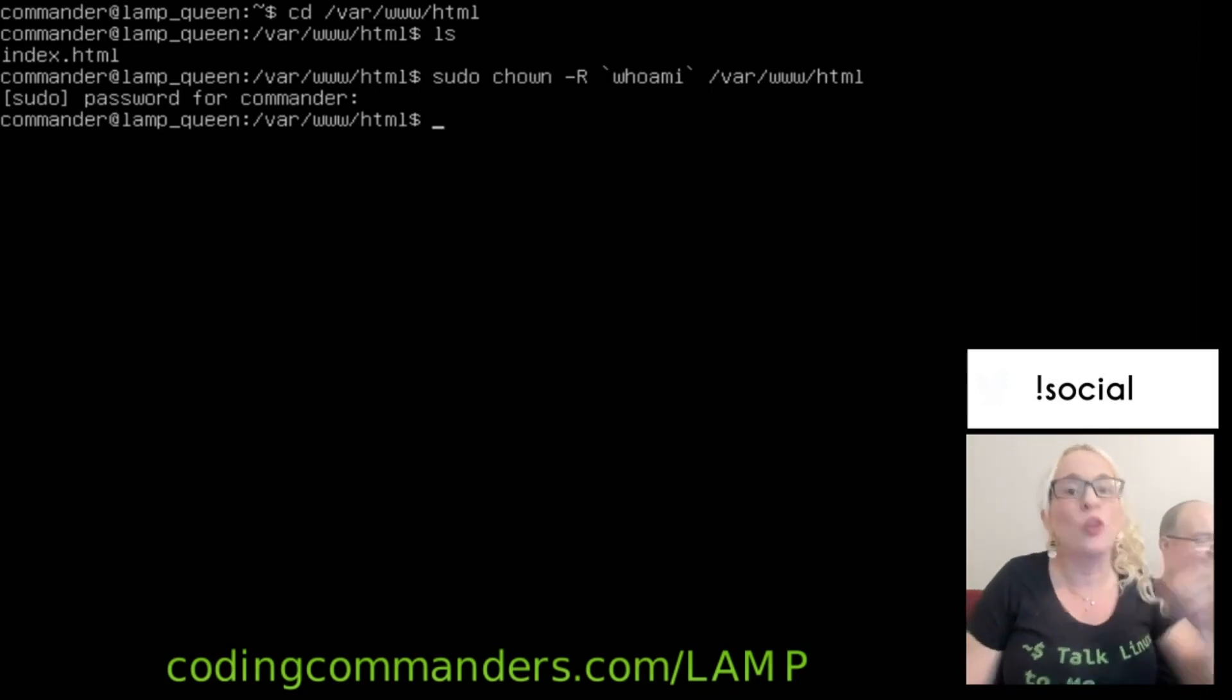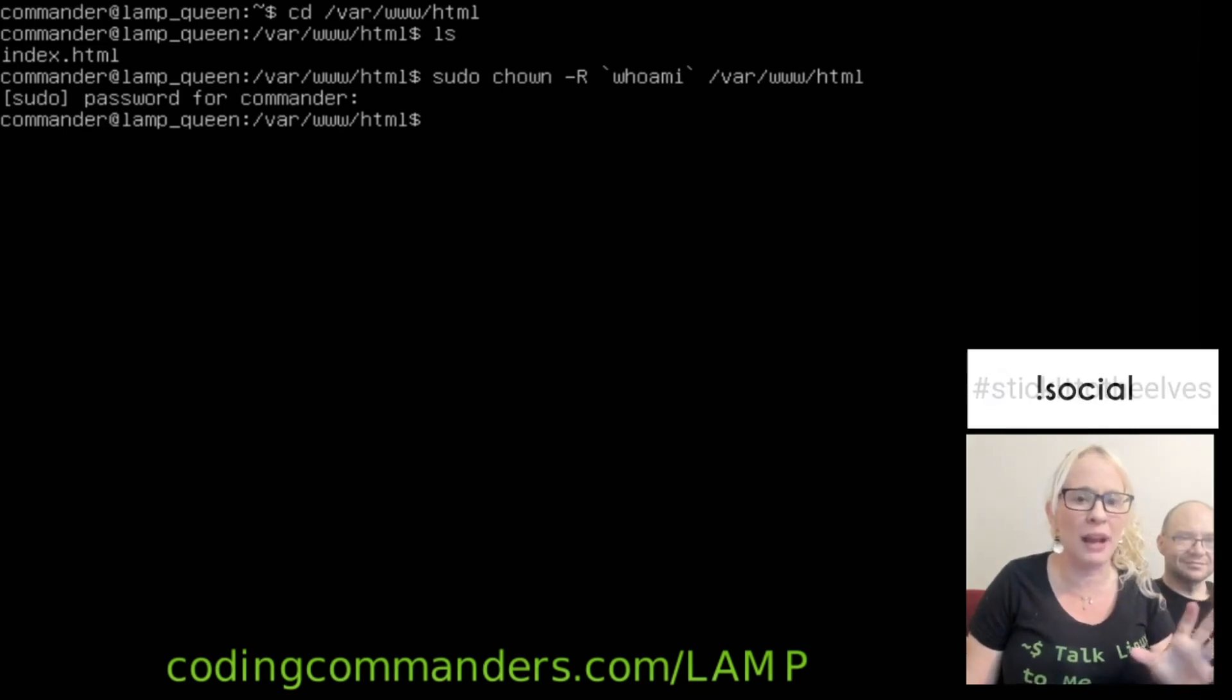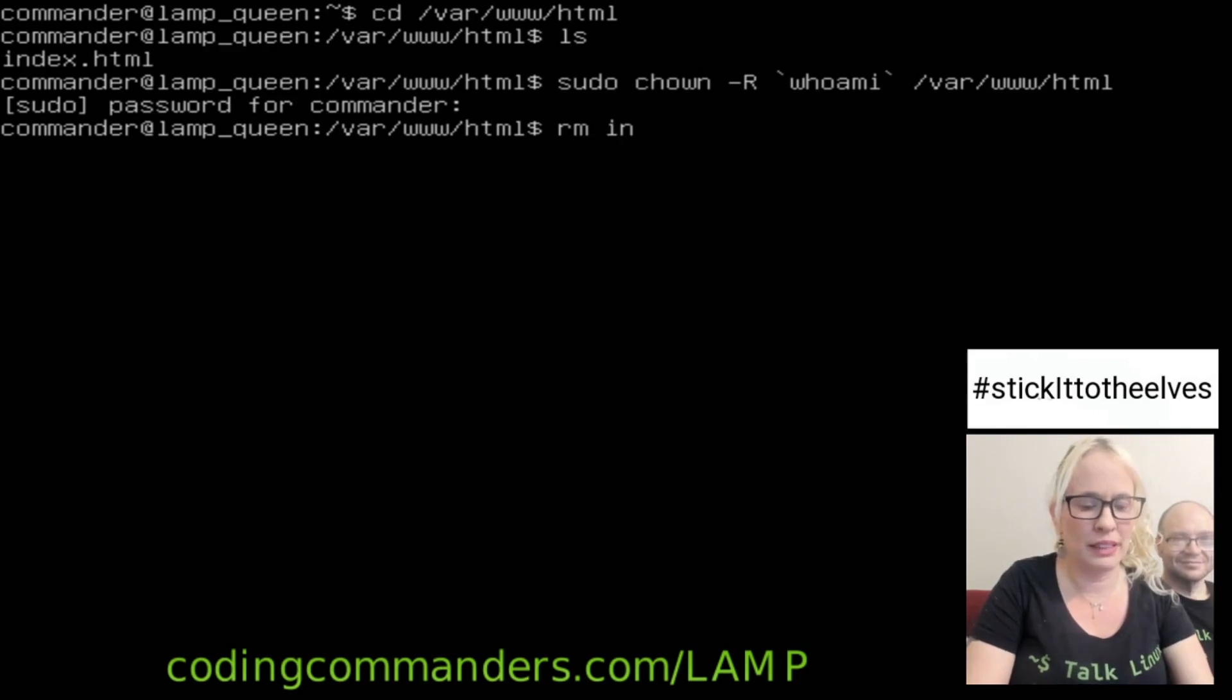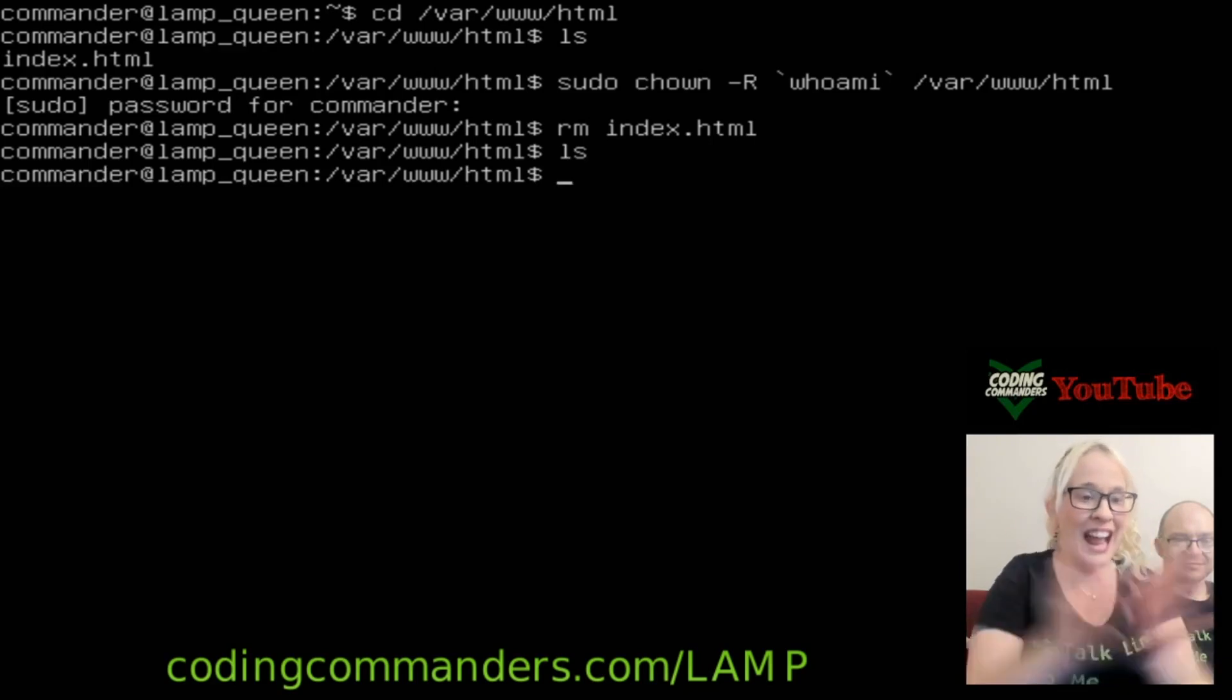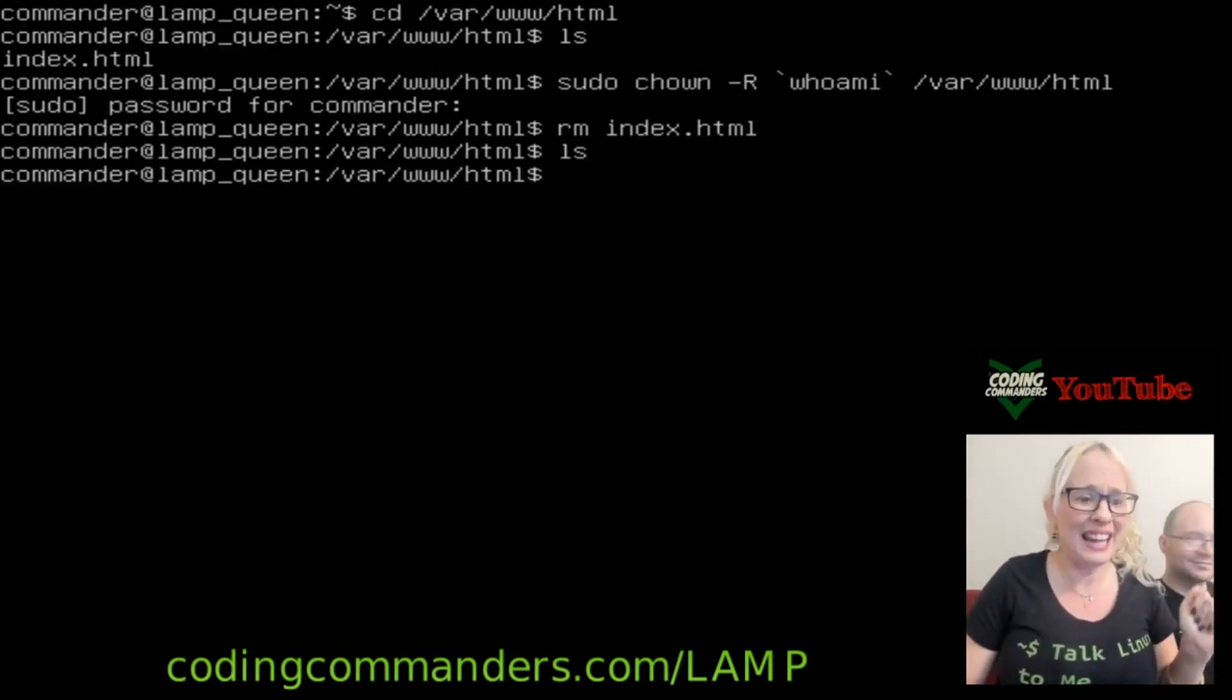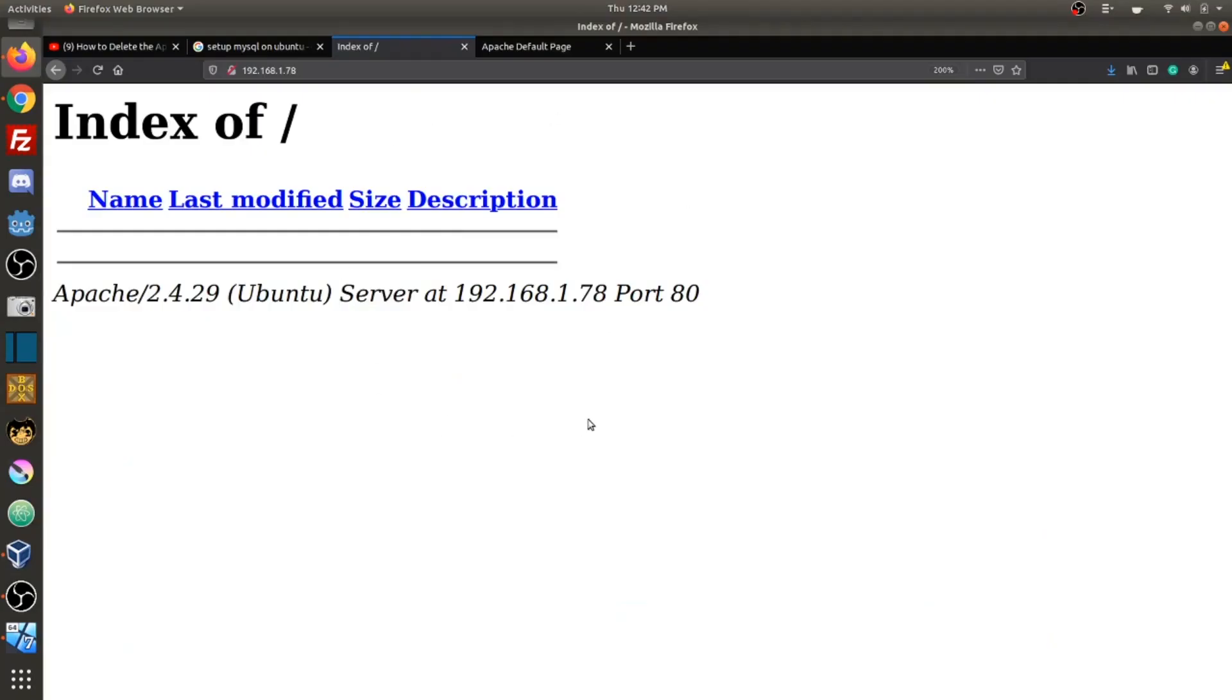So this is the climax. Are you guys ready to climax? Rm index.html. Are you guys ready for this? Now it's ls. It's empty. Yeah. Now let's go back to the world wide web. And now it's empty.